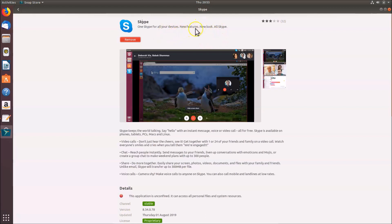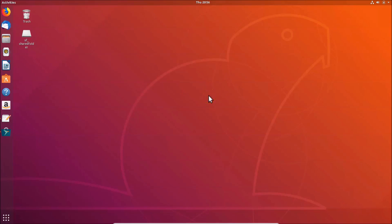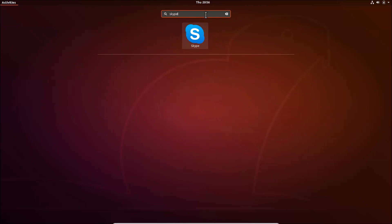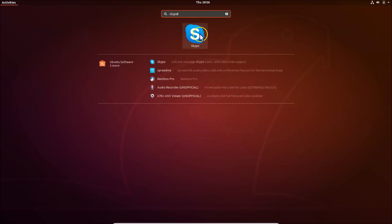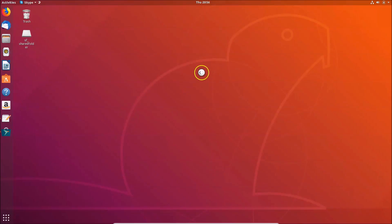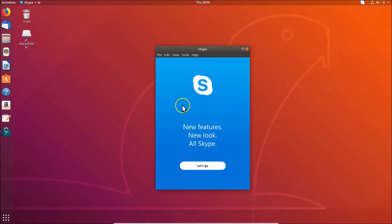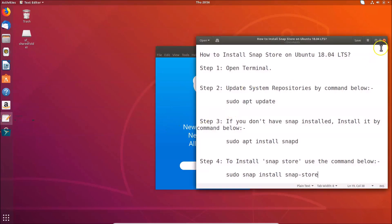To open Skype, minimize the Snap Store first. Click on 'Show Applications' at the bottom left, do a search for Skype, and click on the Skype app to open it. And here we have the Skype app opened.